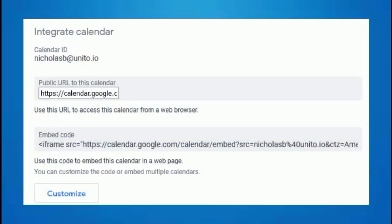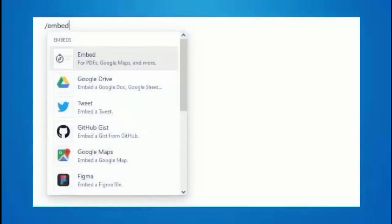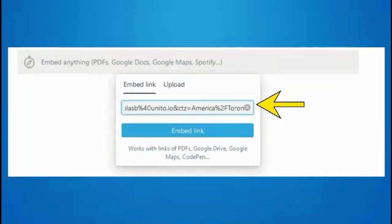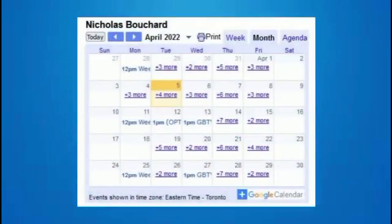Copy the link from the box. Go to the Notion page where you want your Google Calendar to show up. Type slash embed, then click Embed, paste the link you copied, and click Embed Link.